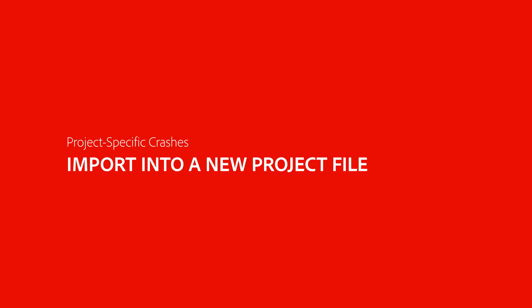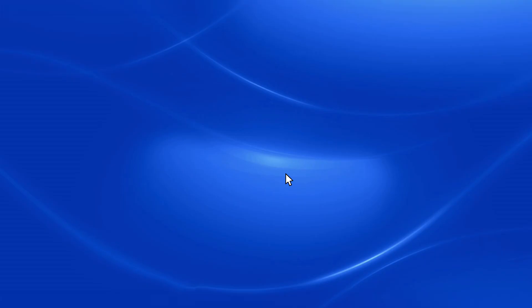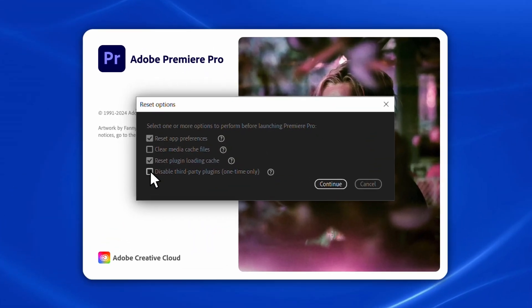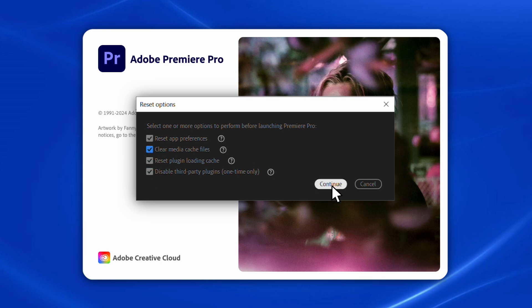Now, sometimes you may experience project-specific crashes in Premiere when opening or working in a certain project file. Here is a solution for that. Import the problematic project file into a new project. To do this, launch Premiere and hold down a modifier key. Disable third-party plugins, clear the media cache files, and click Continue.